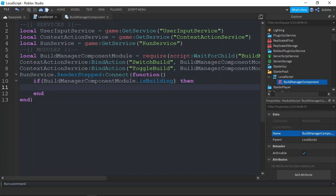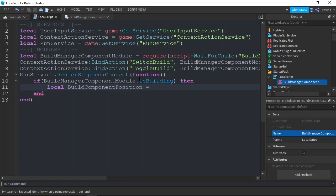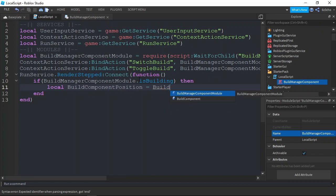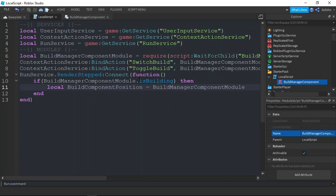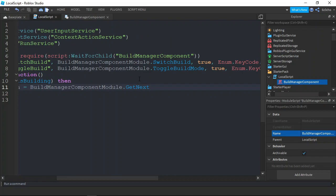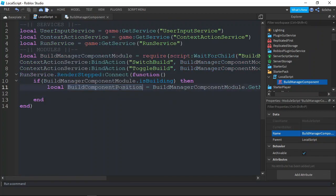You want to check if isBuilding is set to true. If it is, you want to get the next build position and location. And that is going to be it for this tutorial. See you guys next episode.